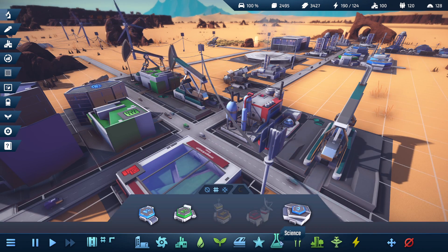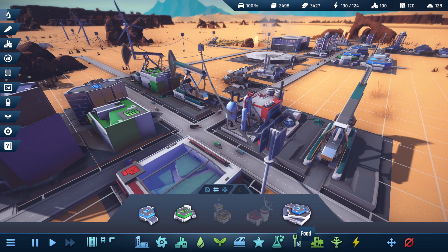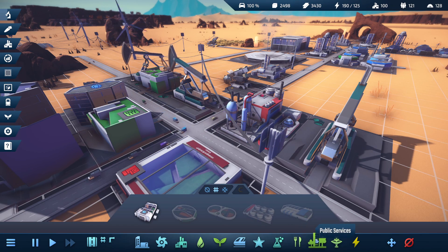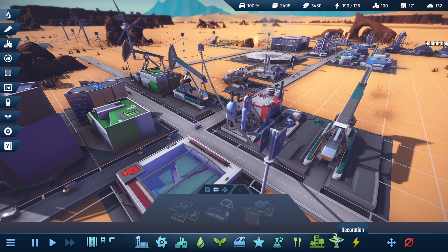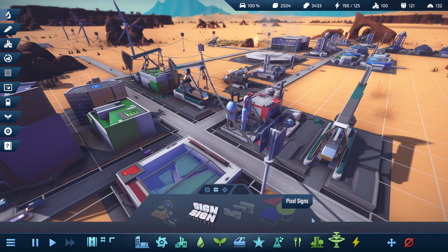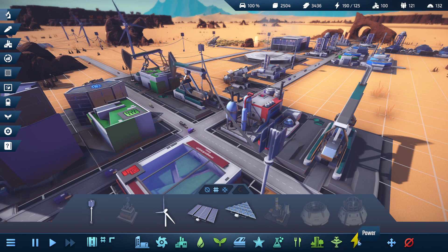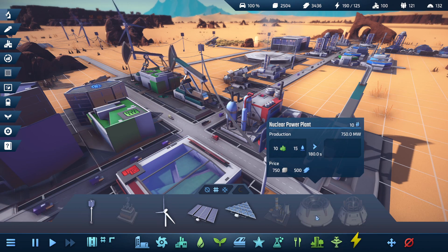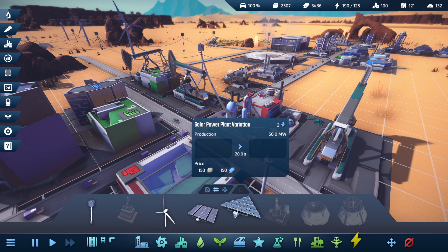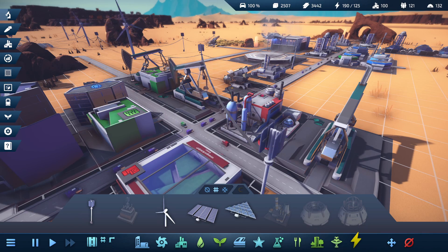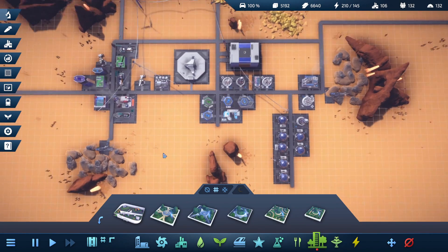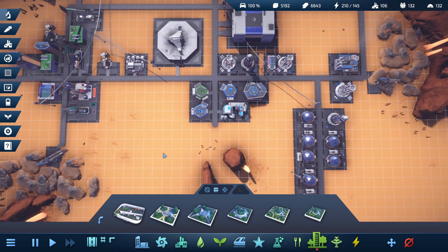Like in Factorio, the research is done via these beakers of different colors. You start with the blue beakers, then move on to the green beakers, and then I think there's yellow and red, and you need resources in order to create these beakers.